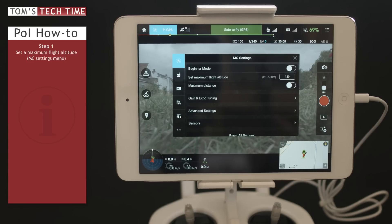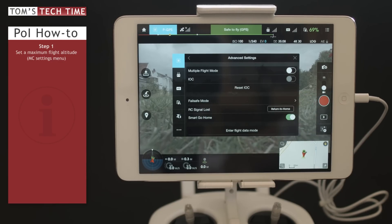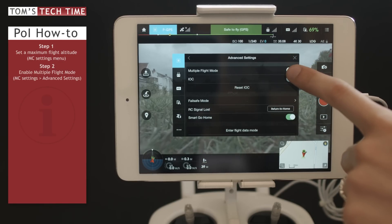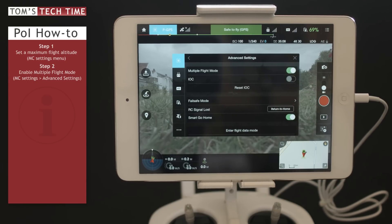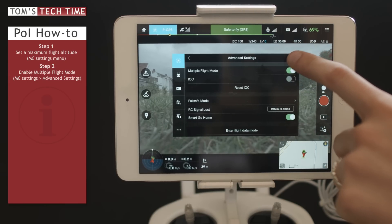120 meters is fine. I mean, if you want to cruise around the Burj Al Arab you could put a higher value in there, but you probably don't want to get caught in Dubai. So right now let's tap at Advanced Settings and tap at Multiple Flight Mode to enable it until it turns green. That's fine — let's close the menu.